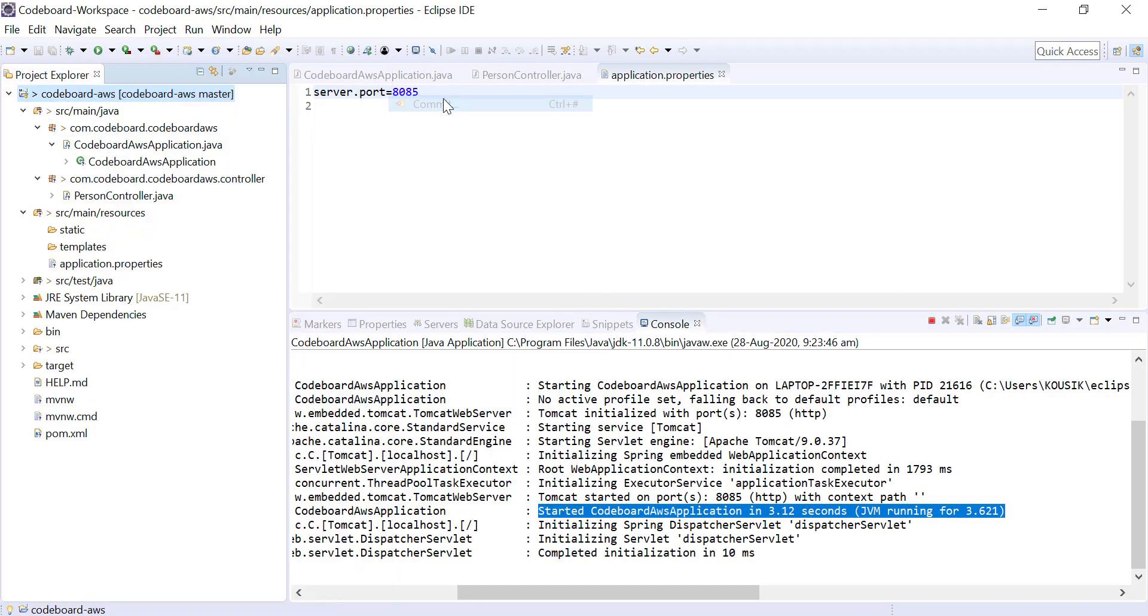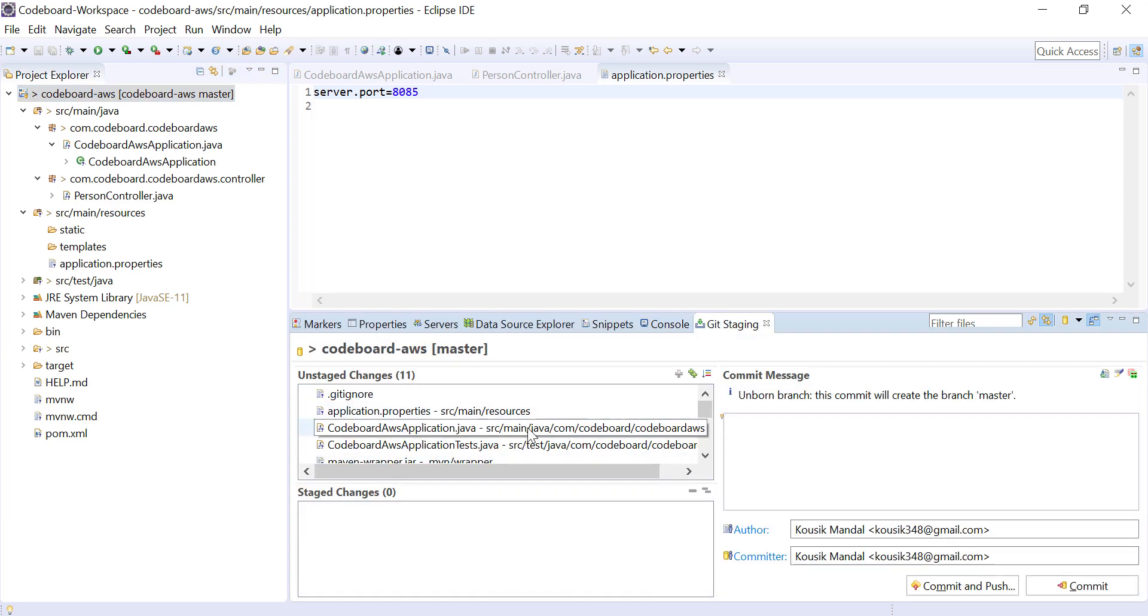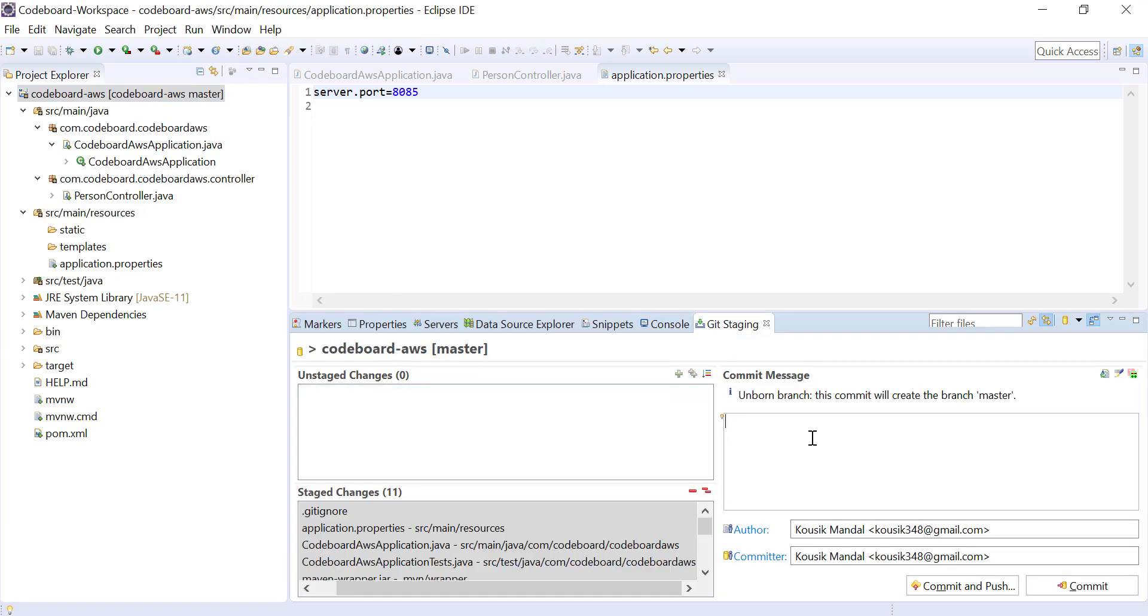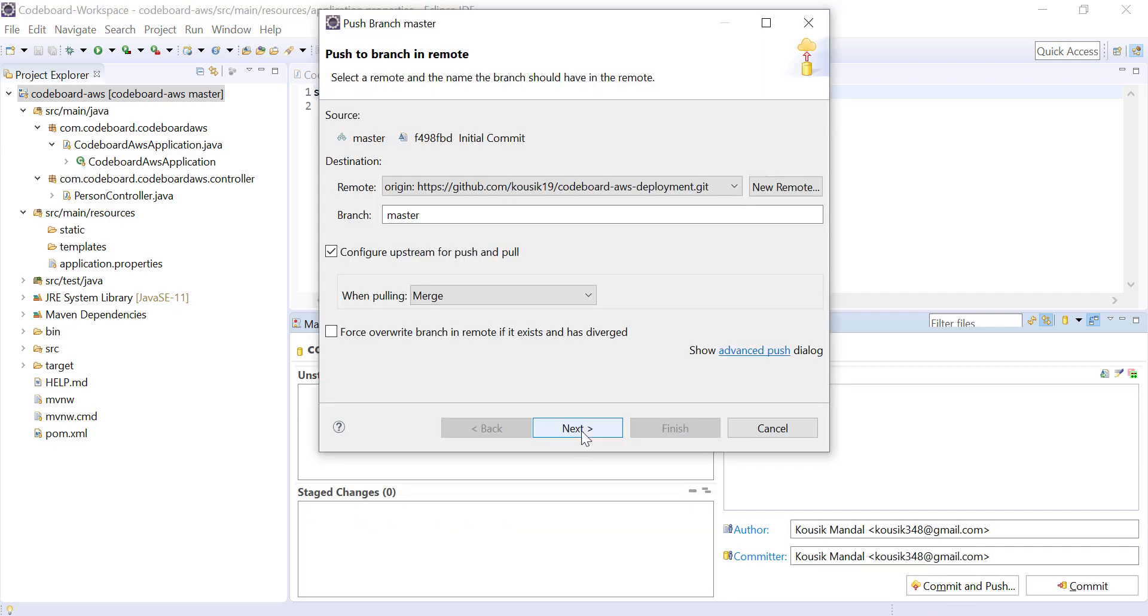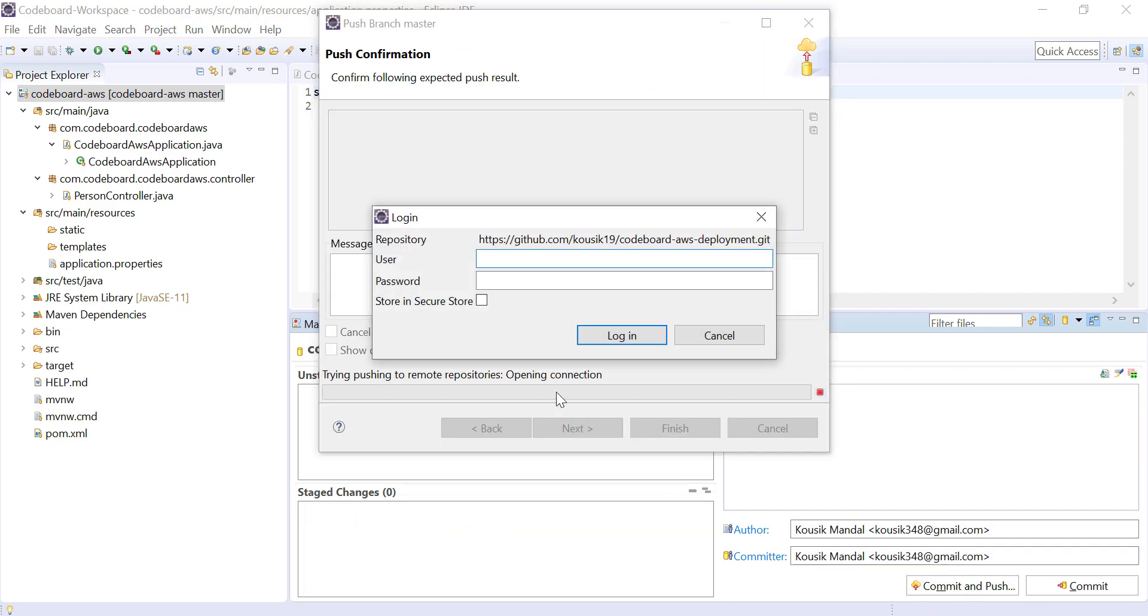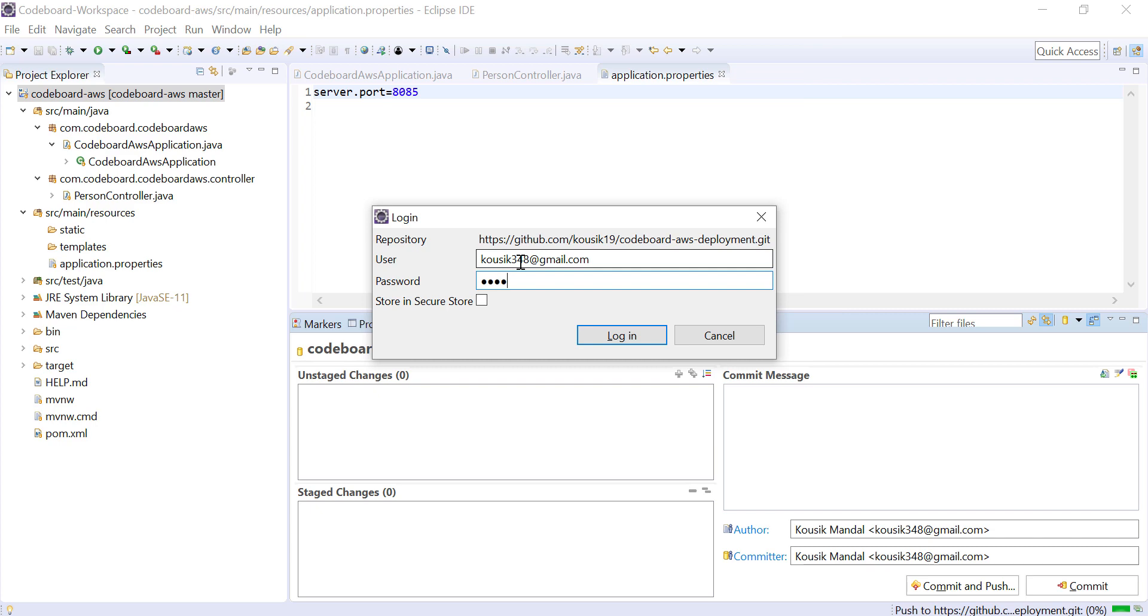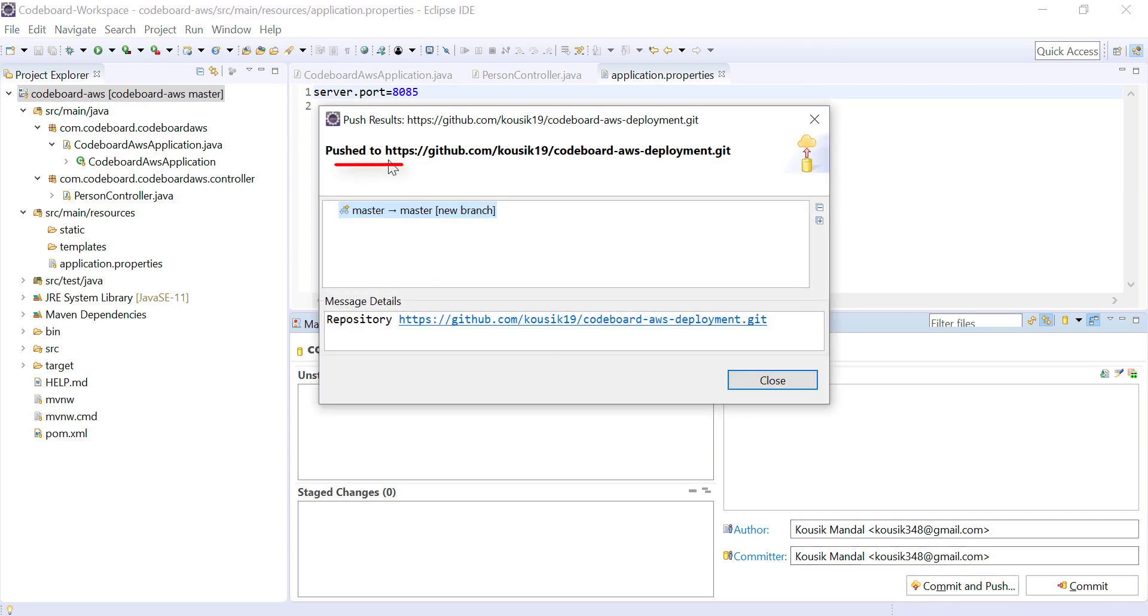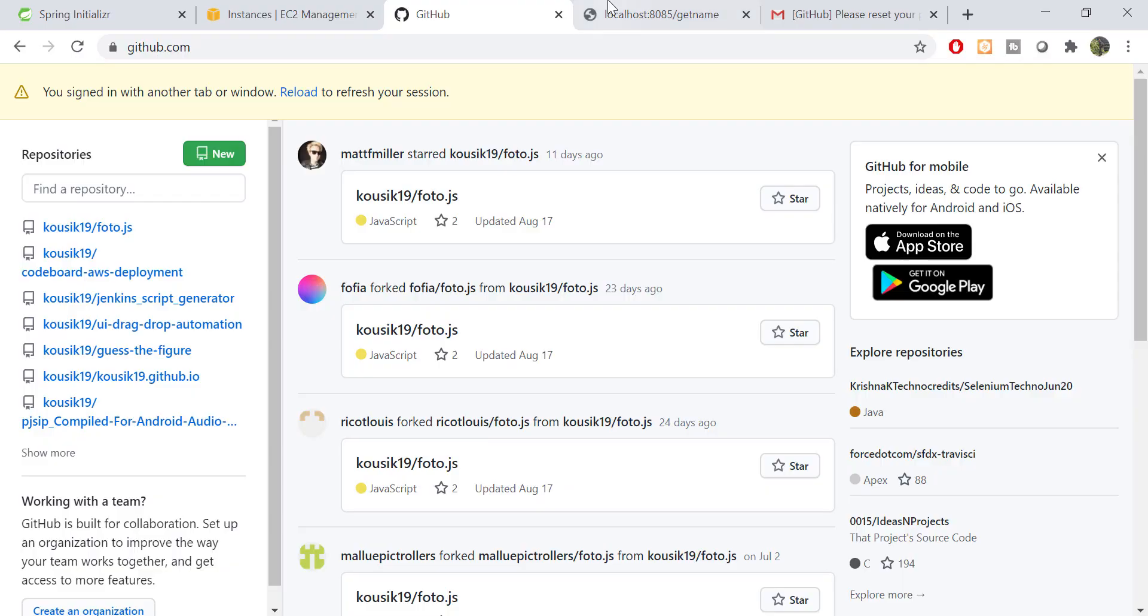So now let's commit the code and push to git repository. Let me provide my credentials here. Our code is pushed now to GitHub repository. Let's check at GitHub quickly.